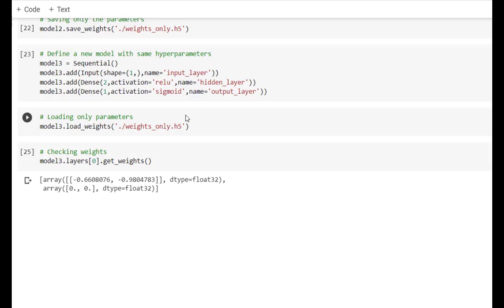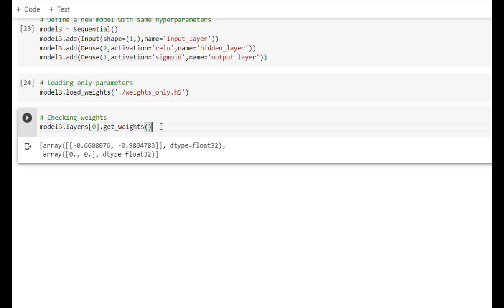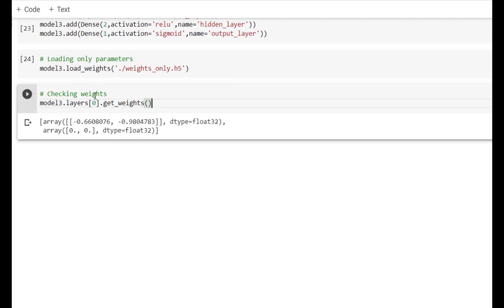Since we have only saved the weights, we need to build a skeleton for the new model first. model3 is defined as a sequential model with the same input layer, dense layer, and another dense layer as the original model. To load weights into this skeleton, we use model3.load_weights('weights_only.h5'), which updates the weights for model3. These weights were already learned by model and model2. Verifying with get_weights on layer 0 of model3 confirms we get the same weights as model and model2.